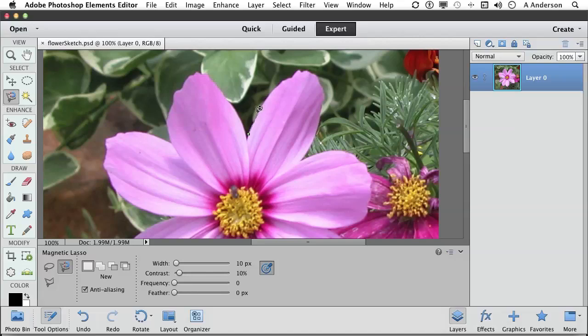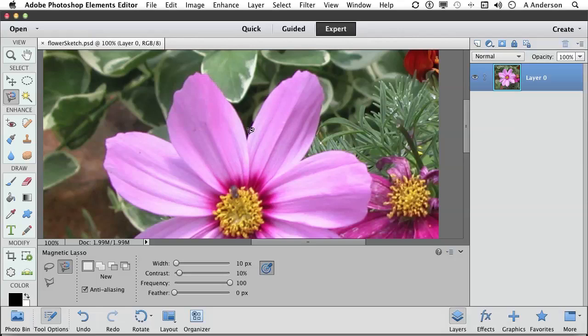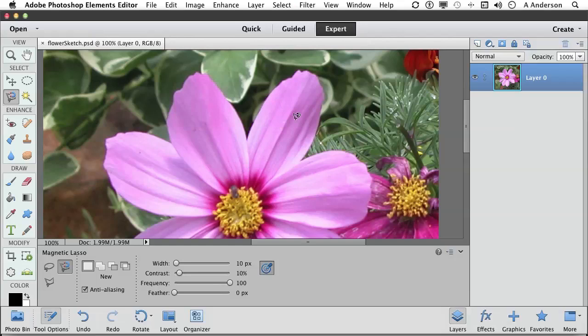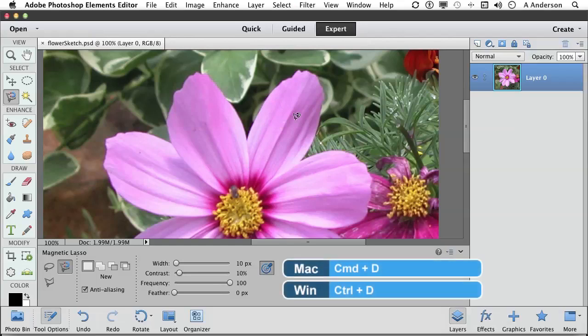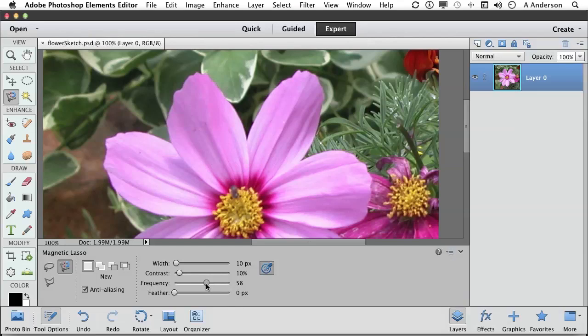If I change frequency to zero and come over again, it takes a long time for it to make a block. In other words, you're increasing the distance between the blocks. If I increase frequency to 100, I'm getting blocks all over the place. There are extreme cases where you're in a very tight place where you need a lot of control and you'd increase the frequency. The default is 57.